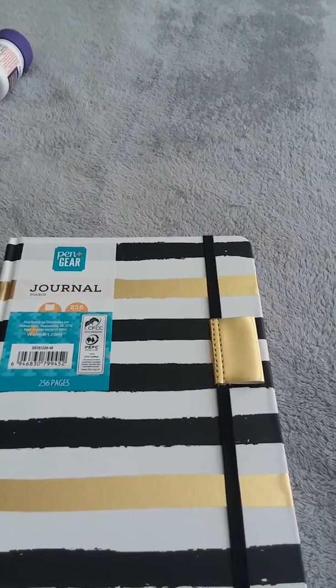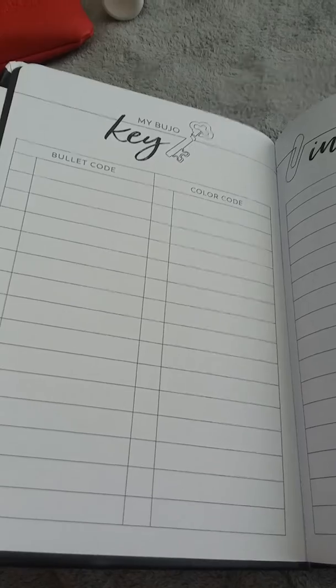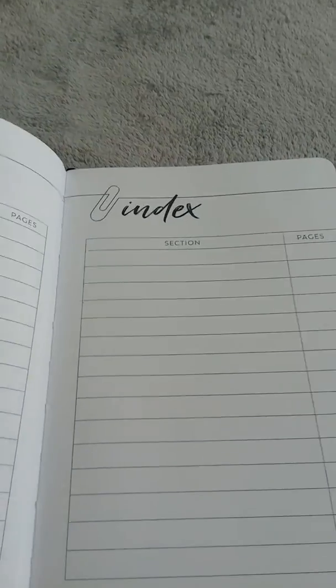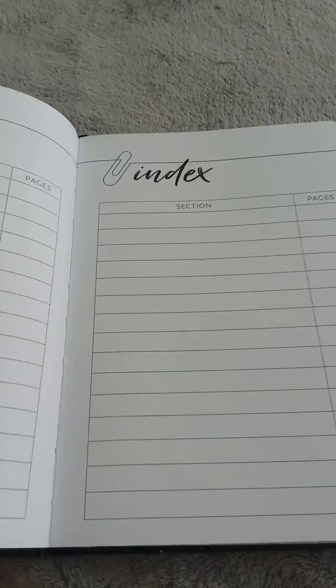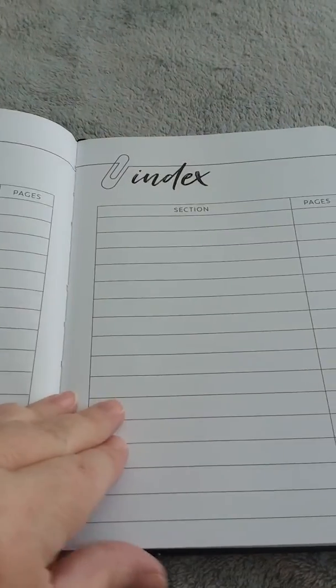Let's look inside. Okay, this is the inside. You have a key, and you have index pages already, which I like.